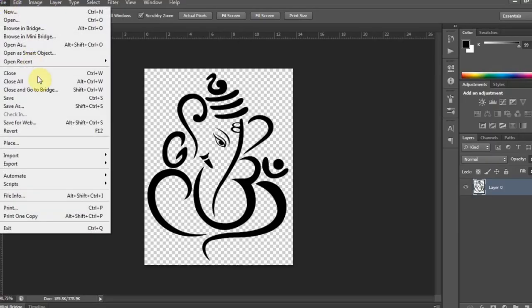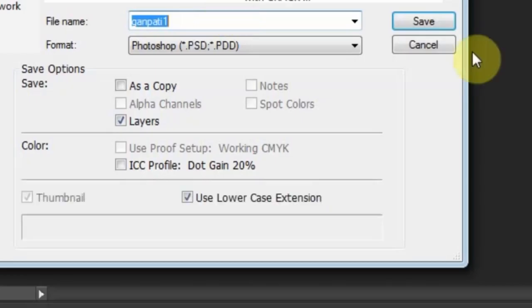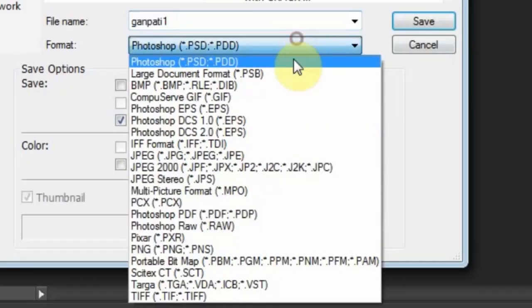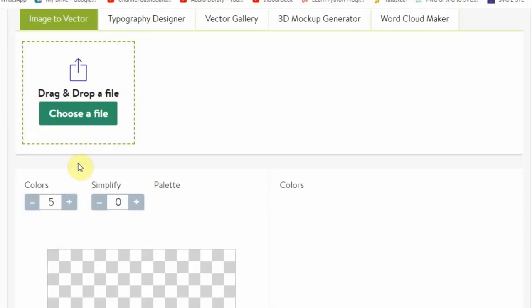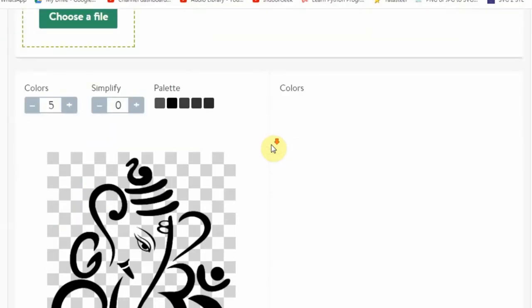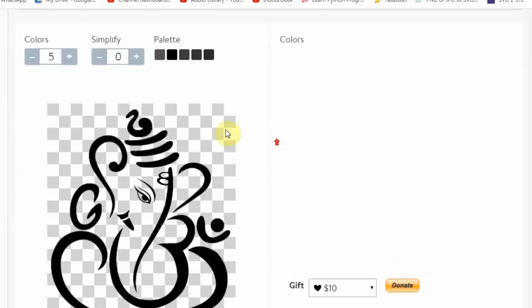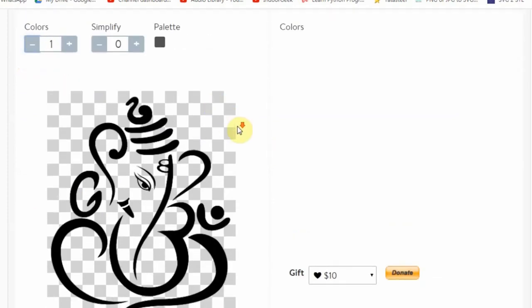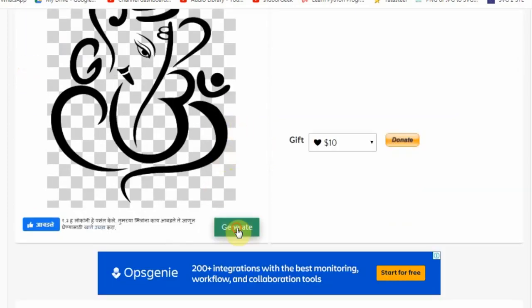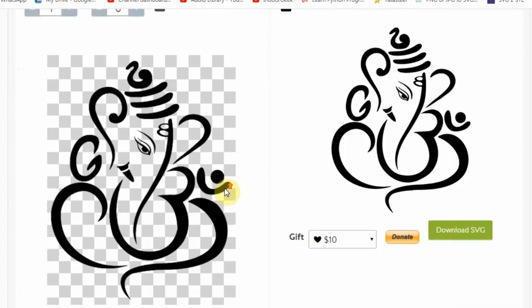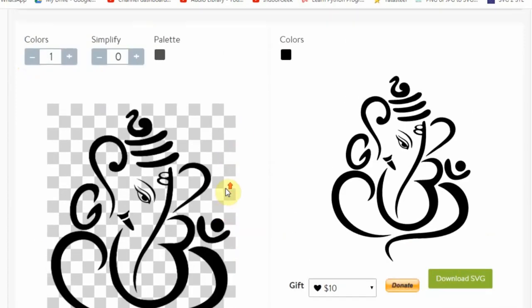Suppose you don't want to design in CAD or you already have your design as an image file. Head on to this PNG or JPG to SVG converter. Select your image file, set colors to 1, and click on Generate. If it looks good, download the SVG file.